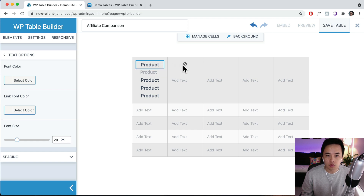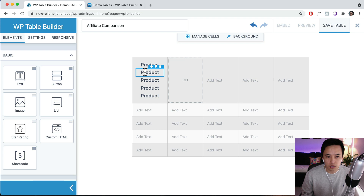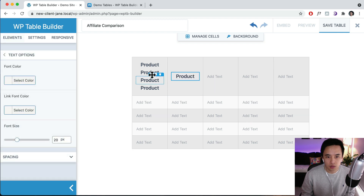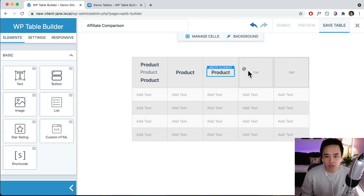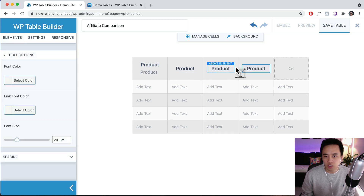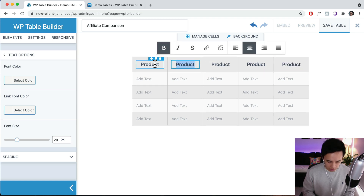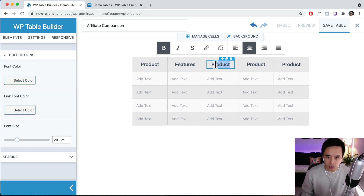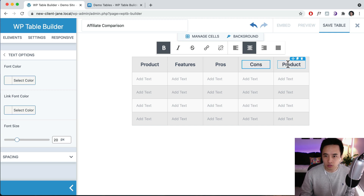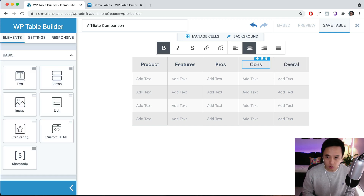You can duplicate a cell and then just move it across. Drag it over here. You can change the text inside - for example the columns could be 'Features', then 'Pros', then 'Cons', and then maybe 'Overall Rating'.